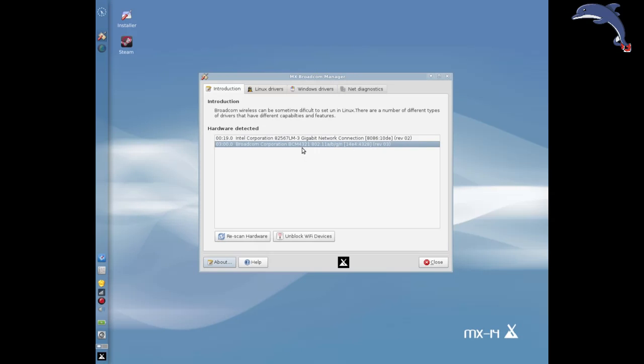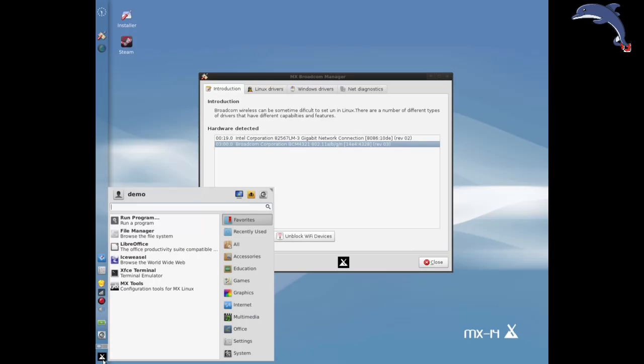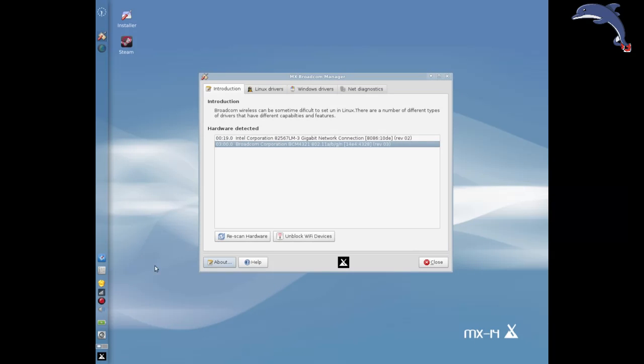This is handy information because you can take it and do a Google search — always put the word 'Debian' in there and it'll tell you what drivers are actually used.